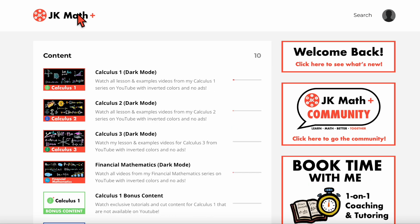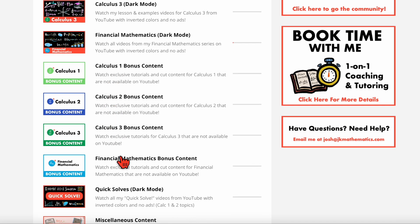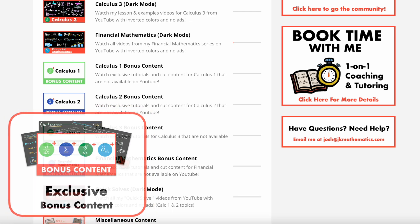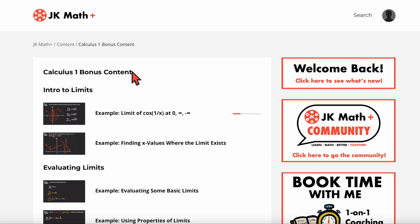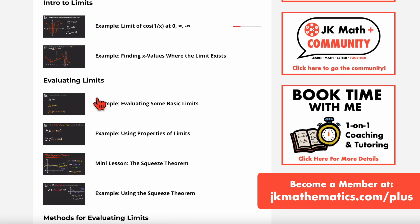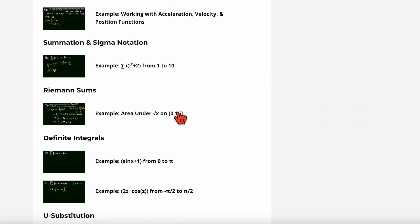If we go back to the homepage for the content, after the dark mode modules are the bonus content modules for calc one, calc two, calc three, and financial mathematics. In each of these modules, you will find extra examples and cut content from my YouTube videos — sometimes I cut out examples to make the video shorter, and all those cut examples can be found in these bonus content modules. Sometimes I have mini lessons as well on minor topics I didn't really talk about on YouTube. In the calculus one bonus content module, I have bonus content for intro to limits, evaluating limits, including a mini lesson on the squeeze theorem, and there is a lot of content in here — these are all individual videos featuring at least one example or one concept.